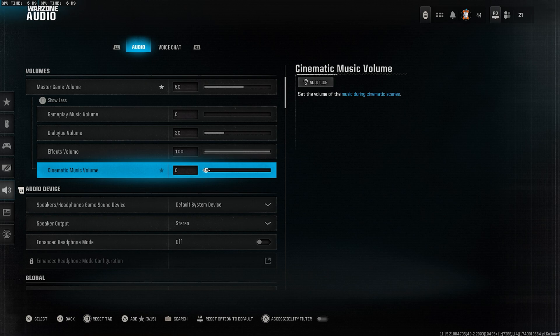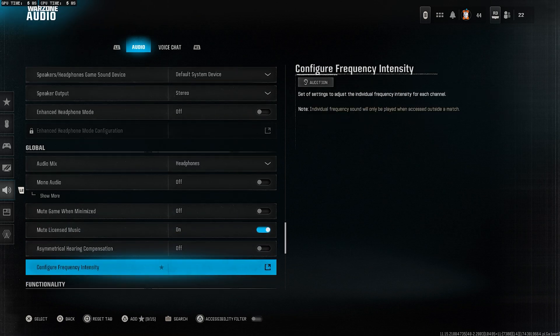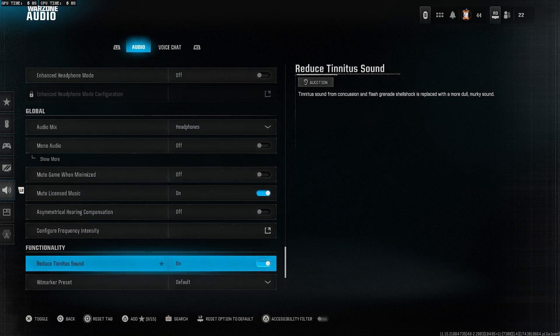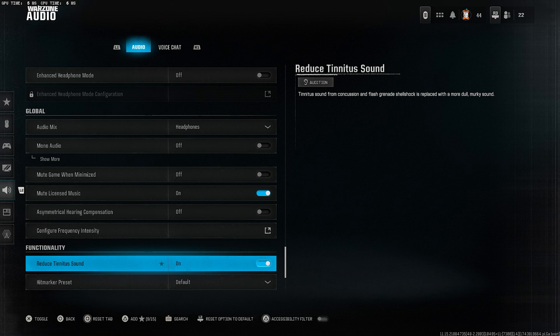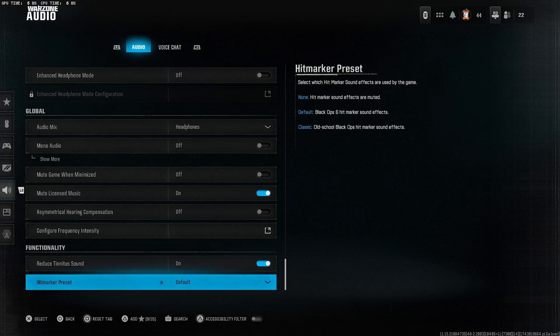Cinematic music can be distracting during intense gameplay moments. Reduce tinnitus sound, set this to on. This will reduce the ringing sound in your ears that can be triggered by explosions or other loud sounds in the game. It's a helpful setting to prevent the effect from interfering with your gameplay, especially during intense moments.